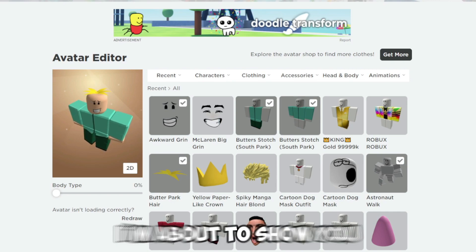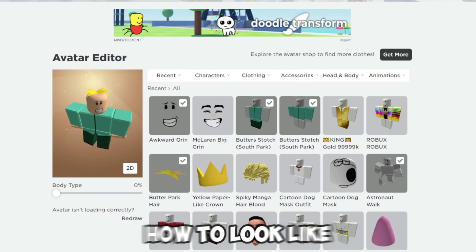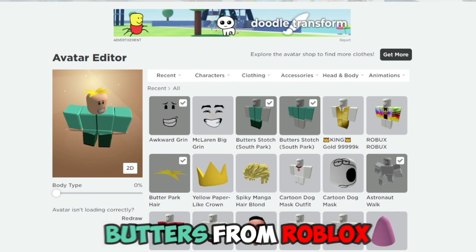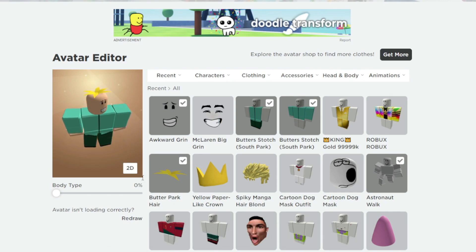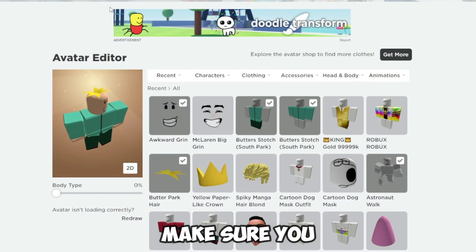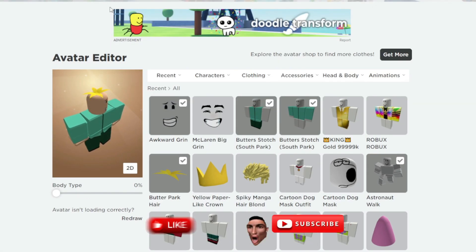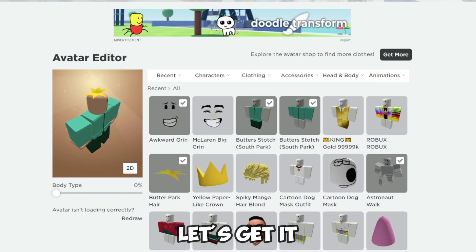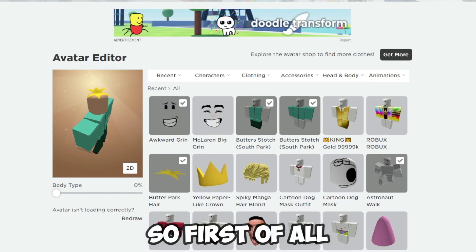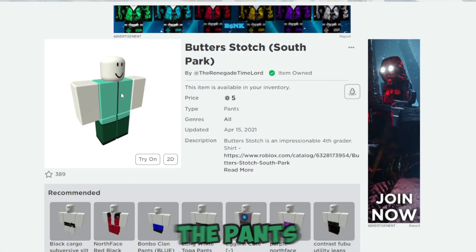Yo, what's up guys! I'm about to show you how to look like Butters on Roblox from South Park. Make sure you like and subscribe, and yeah, let's get it.